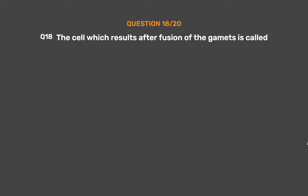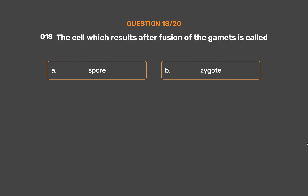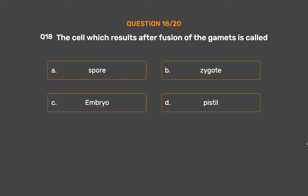Question No. 18. The cell which results after fusion of the gametes is called: Option A – Spore. Option B – Zygote. Option C – Embryo. Option D – Pistil.